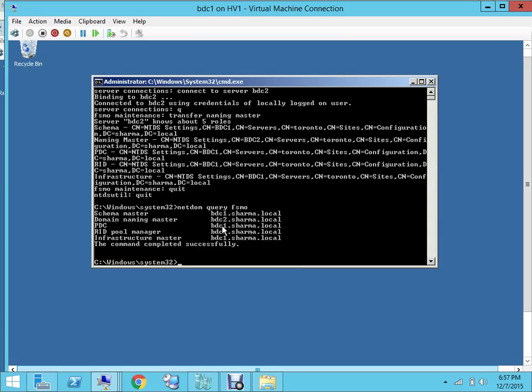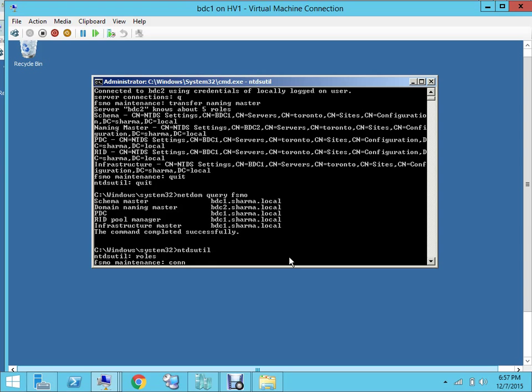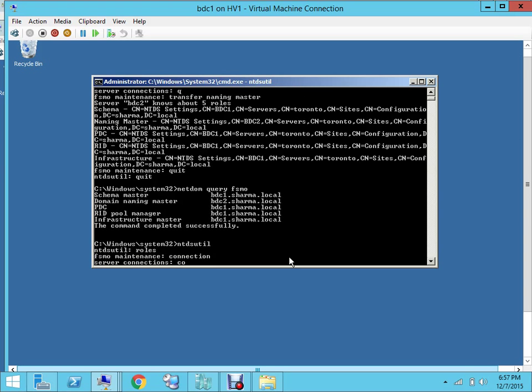Okay, let's transfer the PDC emulator role. So let's transfer this role to BDC3. So again, use NTDS util command. NTDS util, then you type in roles, then you type in connection...